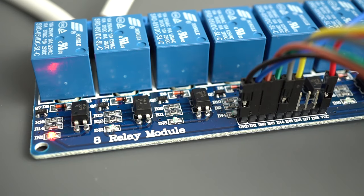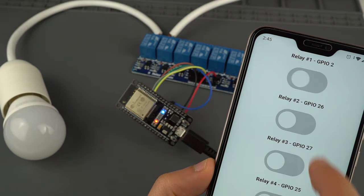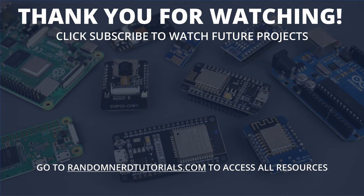We hope you find this video useful. For the complete tutorial, visit randomnerdtutorials.com. Thanks for watching, and don't forget to subscribe.